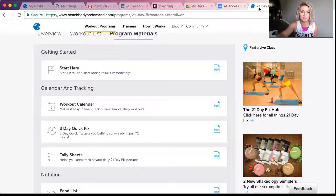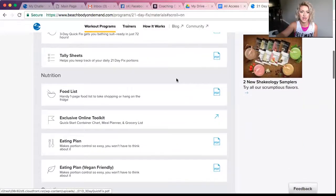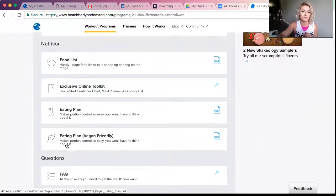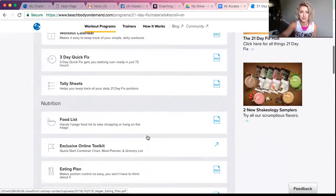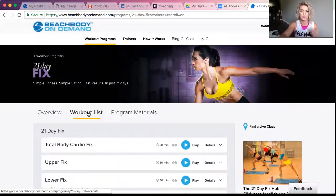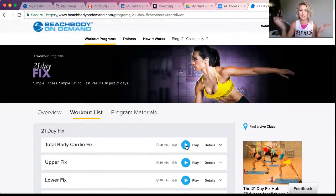Also on Beachbody On Demand, you can access the food lists and the eating plan that comes with your challenge pack. There's also a vegan-friendly eating plan, so if anybody follows a vegan diet, go ahead and follow that version of the meal plan. Once you are ready for day one, you literally just hit play and your workout will stream right in front of you.